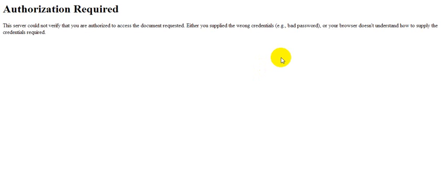Today we are going to use .htpasswd to protect web pages from unauthorized users. This also helps us to provide a professional look for new pages on the website, so that only authorized users can access those pages.